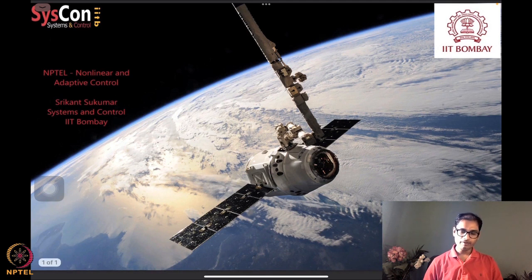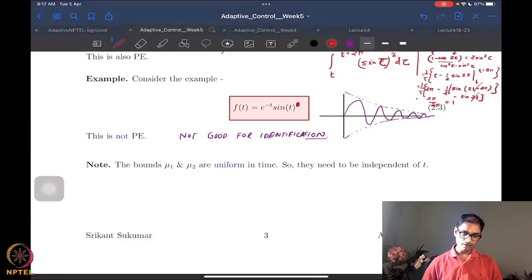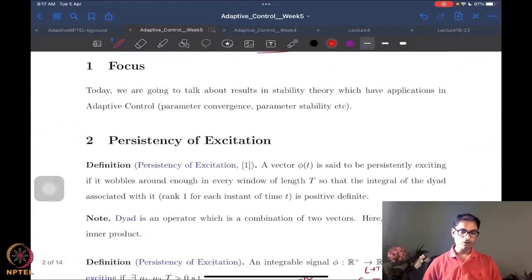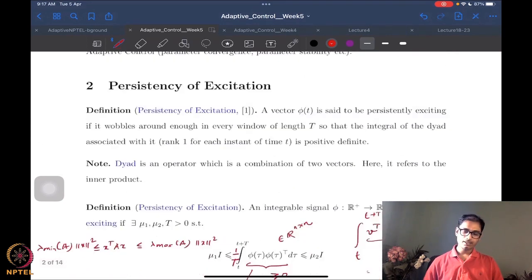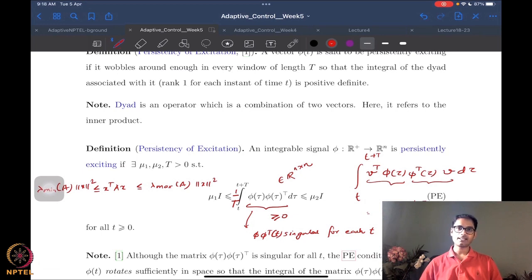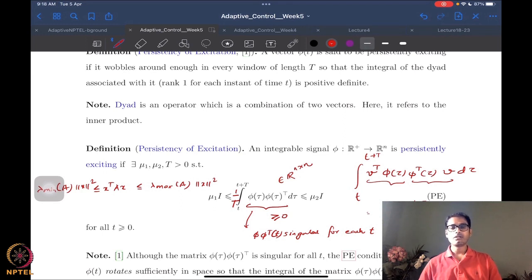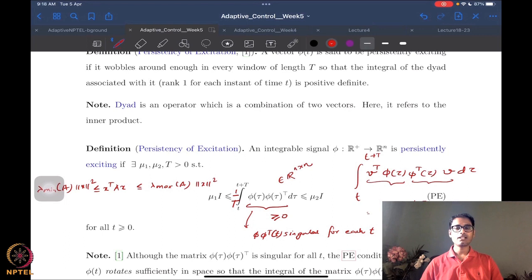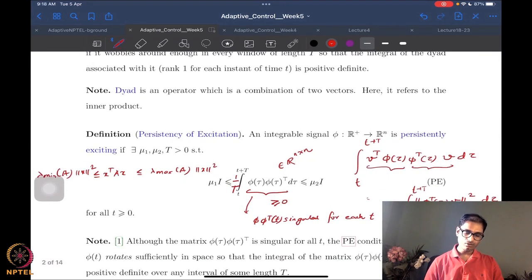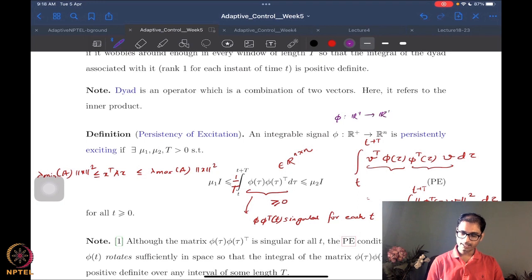We are in week number 5, and what we were doing was talking about a new notion of persistency of excitation, which is saying that even if the outer product of a vector signal is not full rank, we can integrate it over a certain window of time to get full rank — in fact, get positive definiteness. This is something that is rather useful in system identification, which precedes adaptive control. It is also possible to define this similarly for matrix signals as well.